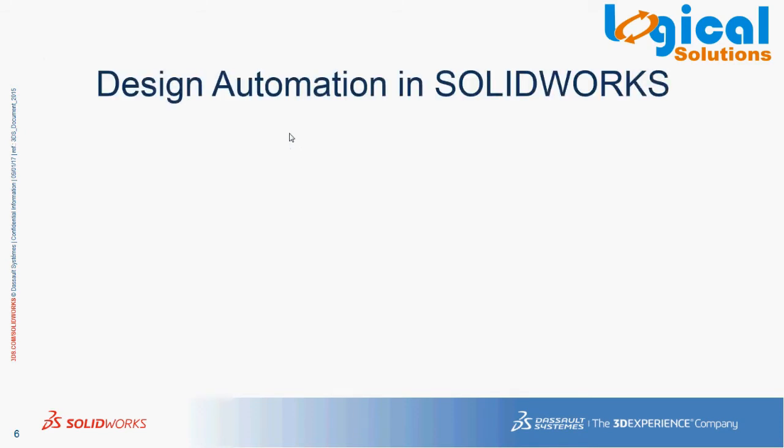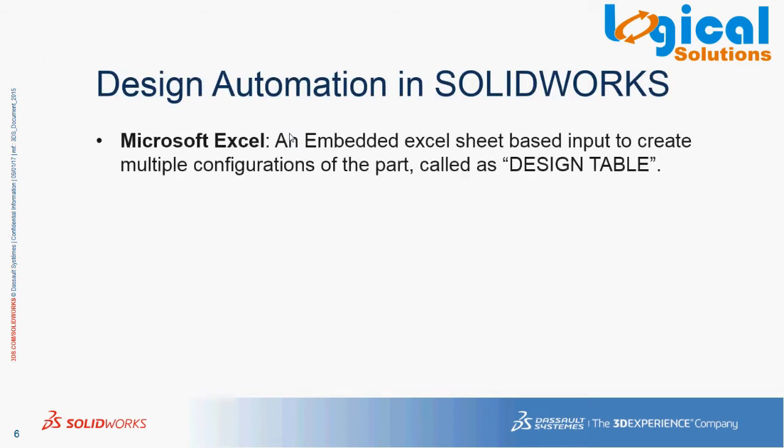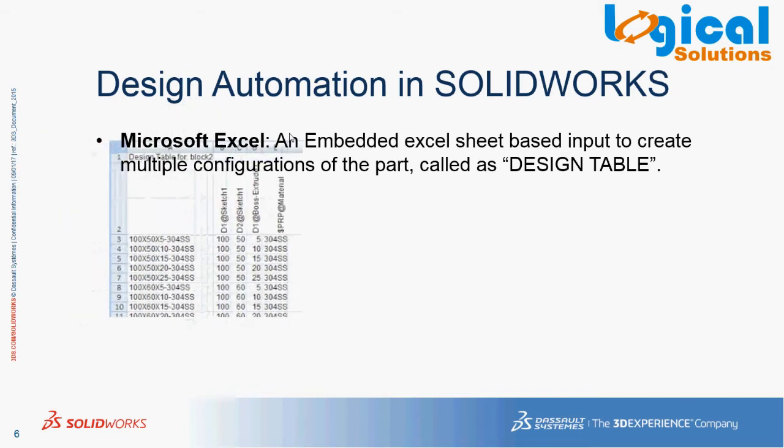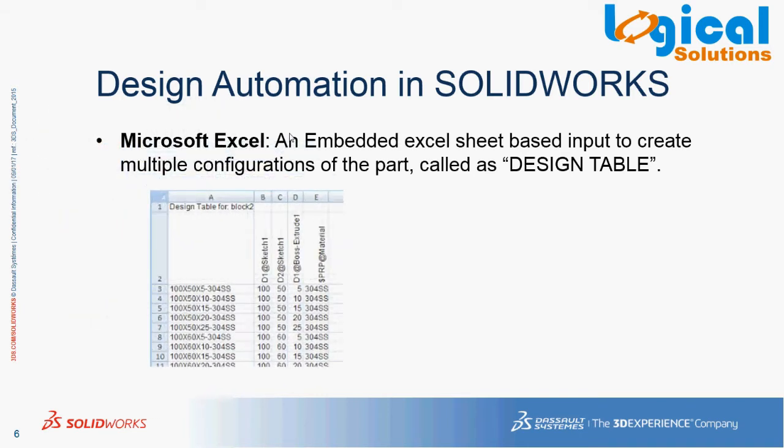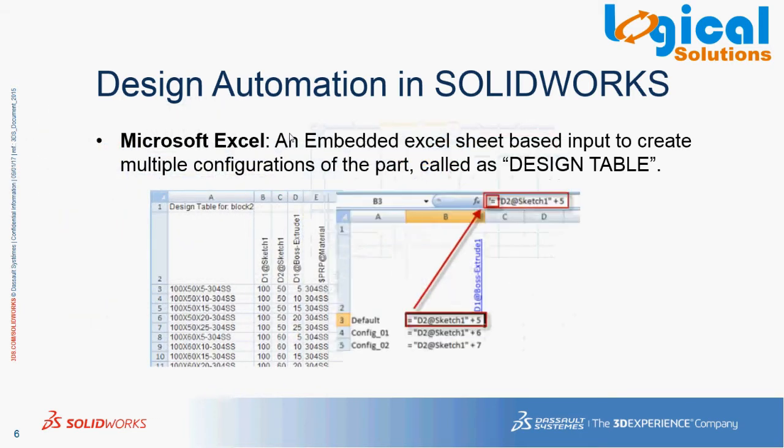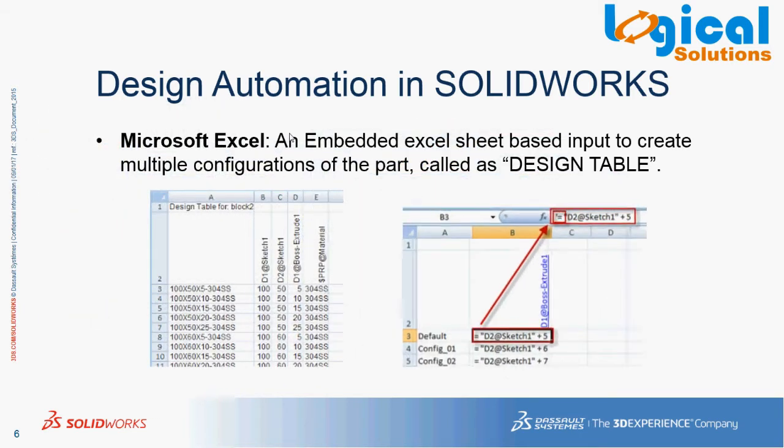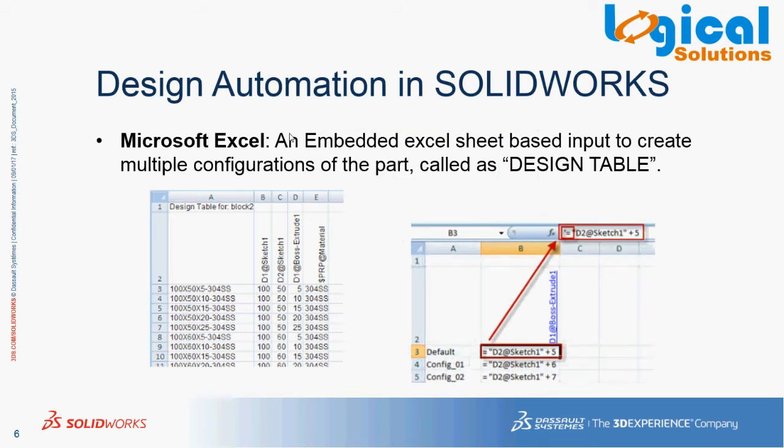One of the effective ways of design automation is through a Microsoft Excel spreadsheet. In this, the input is driving parameters that are used to capture the required design intent for the model. This embedded Excel spreadsheet is known as Design Table. Not only we can control the dimensions, but also we can create configurations of the model using Design Table.